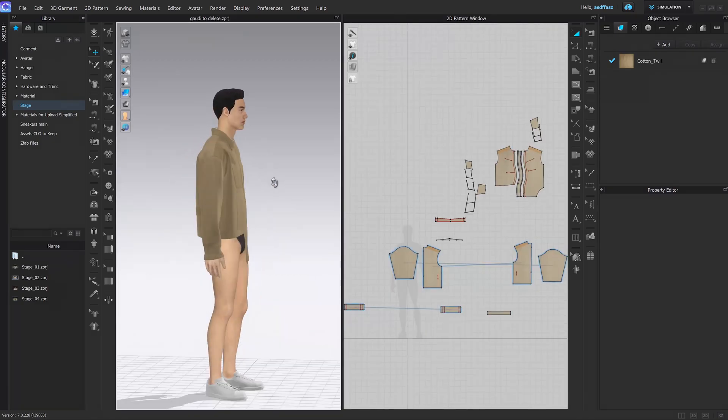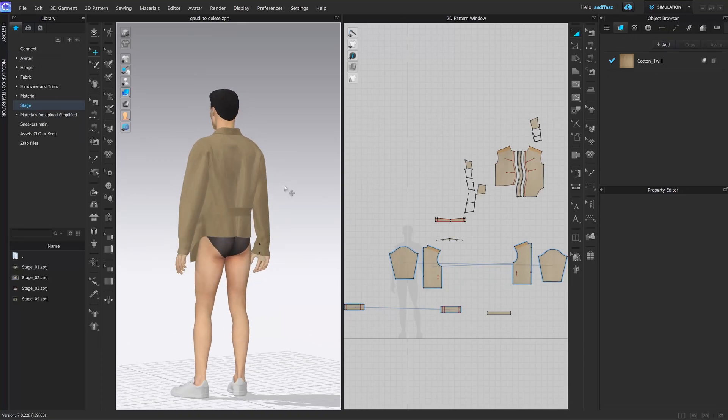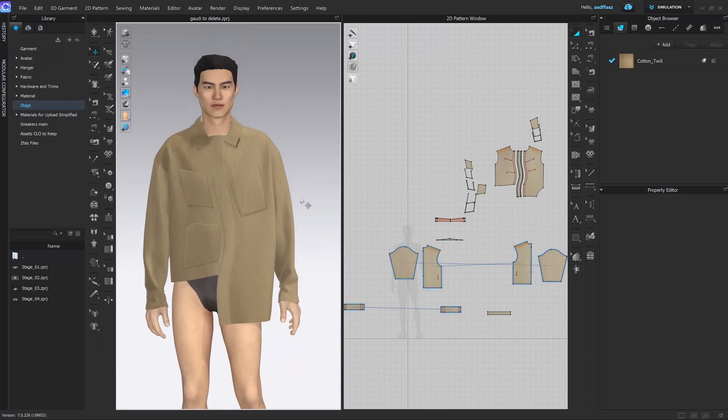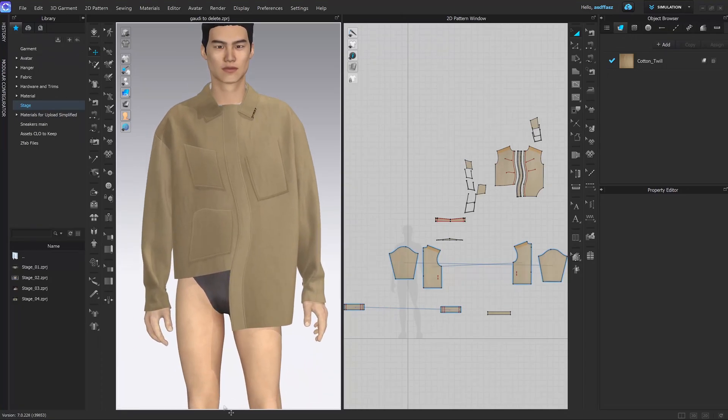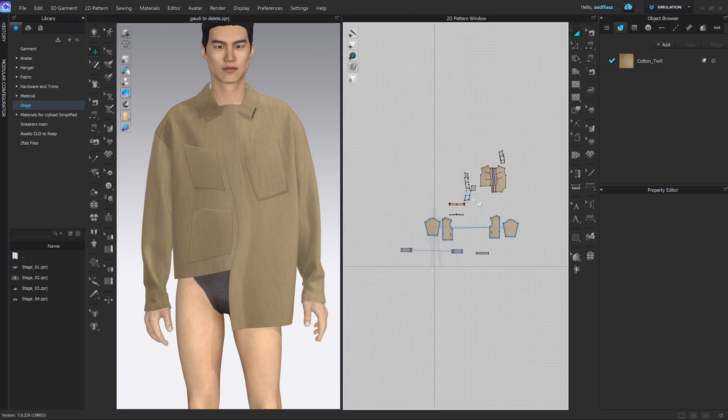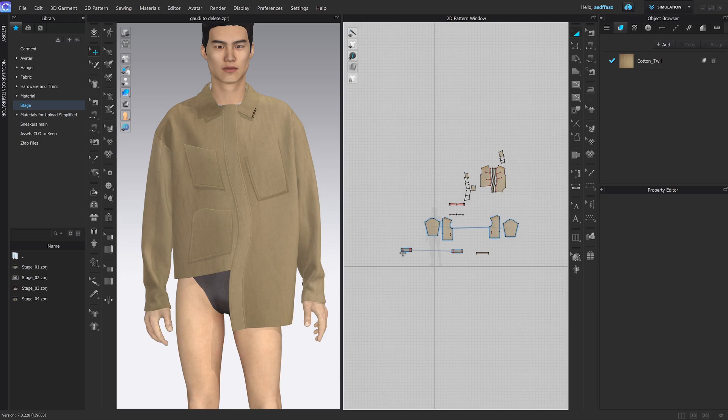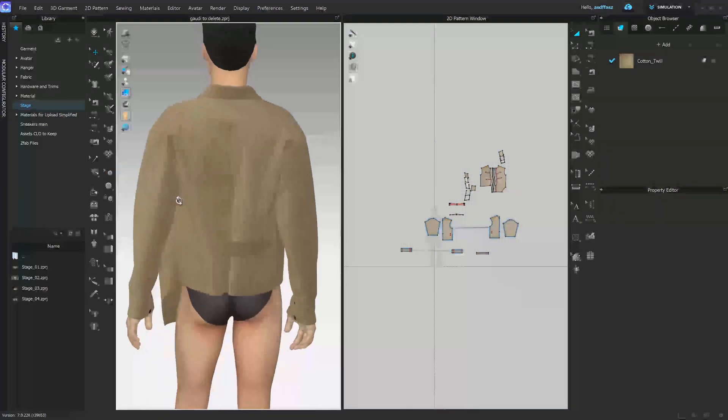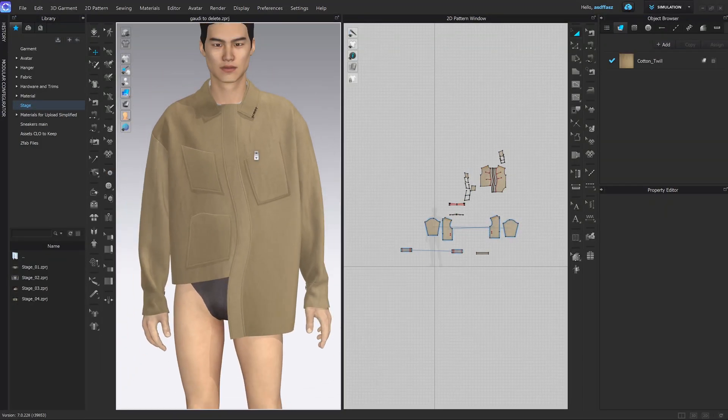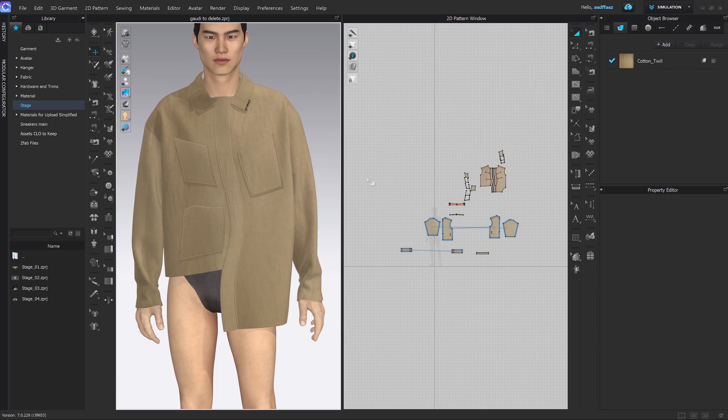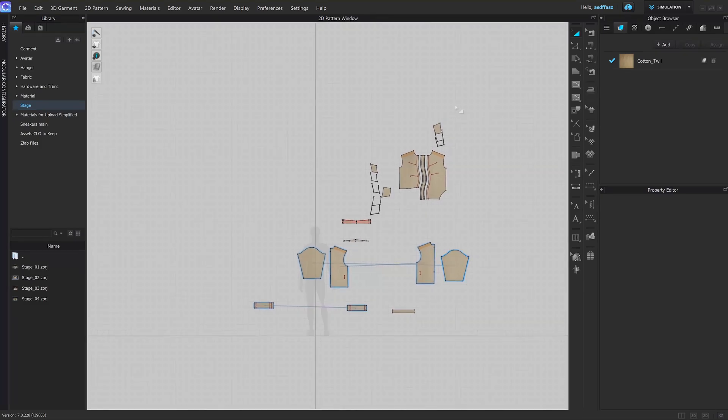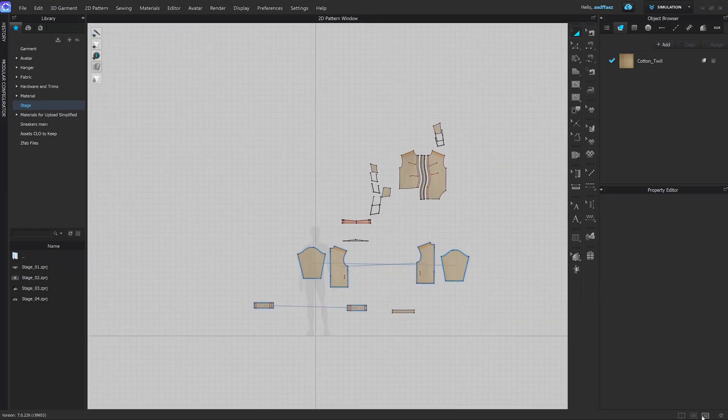This is the updated Gaudi shirt, the water resistant one which is available on our platform. This is the 3D window on the left, this is the 2D window on the right. Here you can see all of the pattern components, here you can see them after they've been simulated then placed on the avatar. This is where you find the two window options, so if you want to clear up the space and just use the 2D window you can do it here.